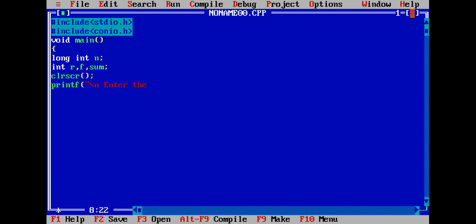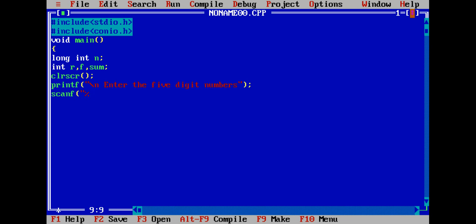Enter the 5 digit number. We will use scanf with percent ld for long int — percent ld, double quotes, address of n semicolon. Then r equals n percent 10 to get the last digit.